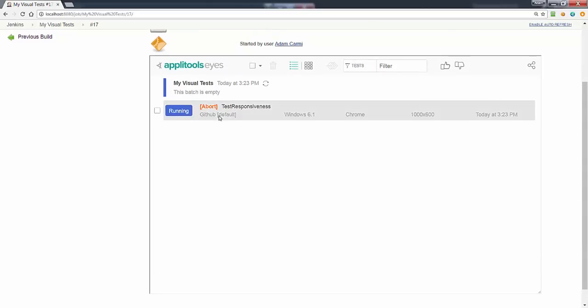Showing us the current status of the build. We can see that we have a test running. We can click the refresh button here to see the progress as more tests are running and completing.